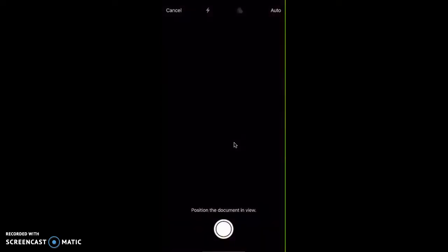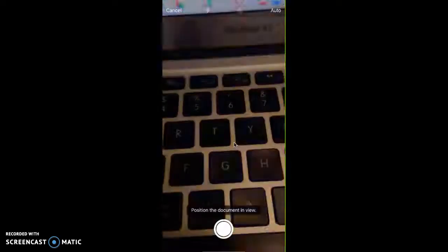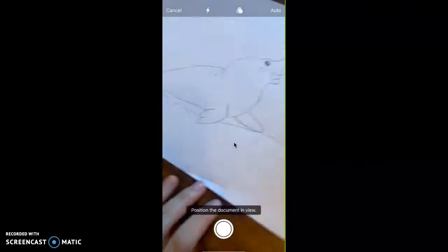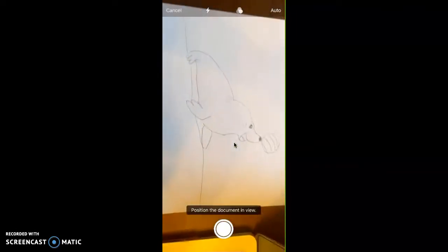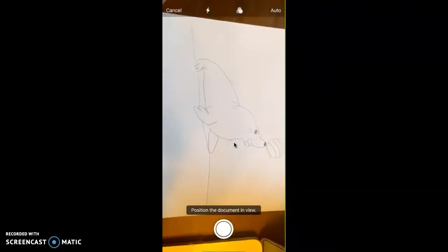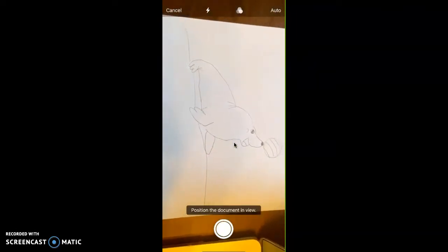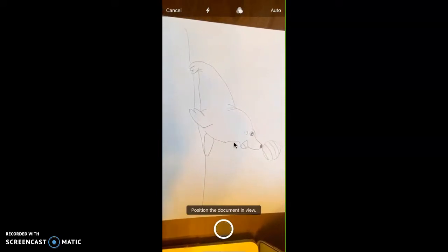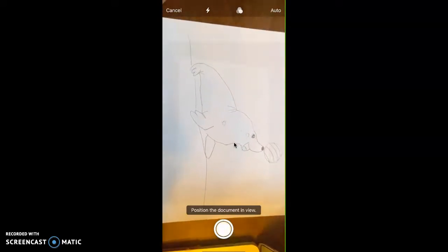So I'm scanning, and then I can position my scanned item. This is my picture of my favorite animal, and I can take my picture.